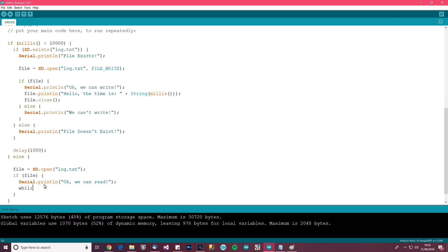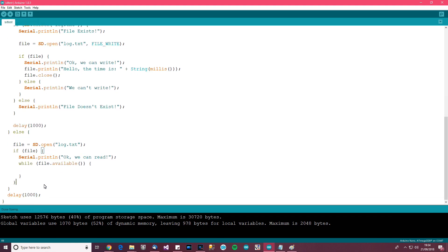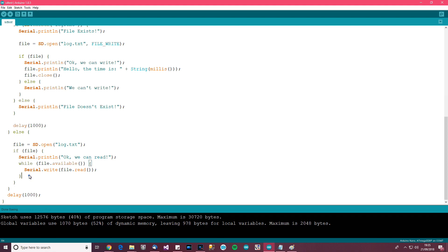We're going to say: while file.available() — and that means while data is available to be read — then we want to do serial.write(file.read()). And there we go, so that should read. And of course we need to close the file, so file.close() — close that with a semicolon.